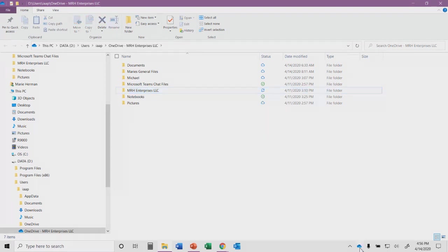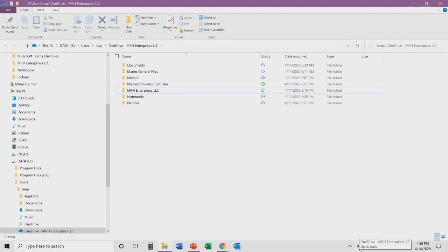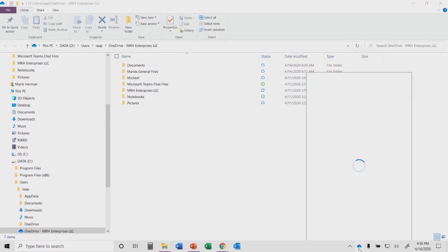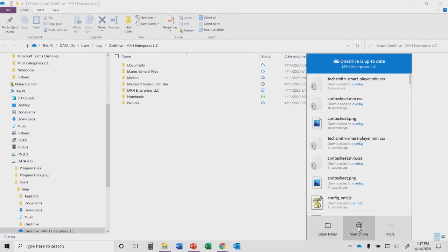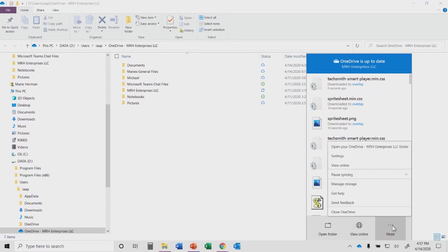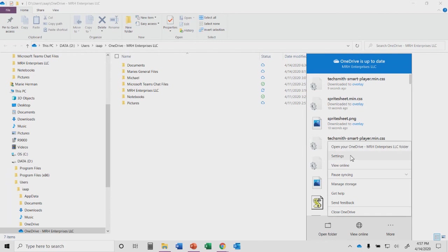If you go down to the icon in the bottom right corner that looks like a blue or perhaps a white cloud, you will see that is OneDrive. When you click on that with your left mouse button, you can have the option to open up that folder, which will open it up in the file explorer. You can choose to view this online, which will take us back to our internet browser window of Microsoft OneDrive. You have a more option at the end that gives you additional choices, including settings.